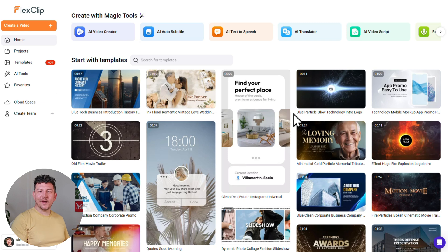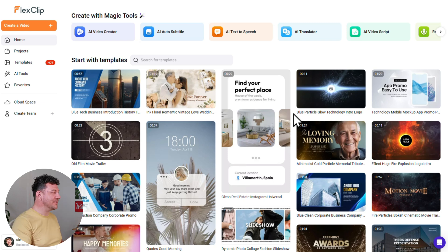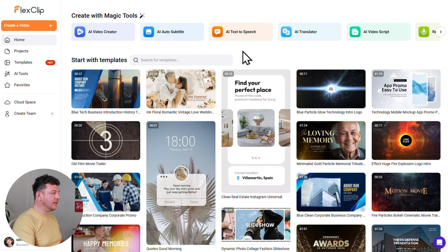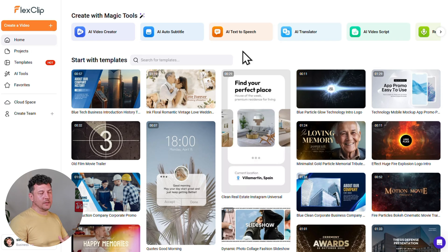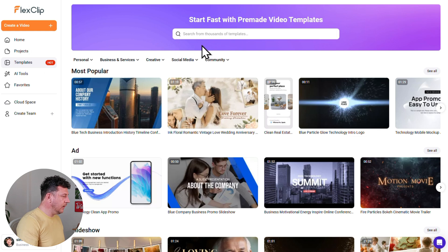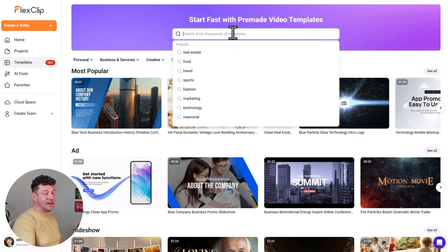Now that you know your way around, let's dive into actually creating videos. Across the top you've got seven different ways to create videos. To create fast, polished social media and marketing videos, the quickest approach is to start with a professionally designed template and then enhance it with FlexClip's AI tools. Let's head to the Templates tab on the left — this is the template library, where you can search thousands of pre-made templates.